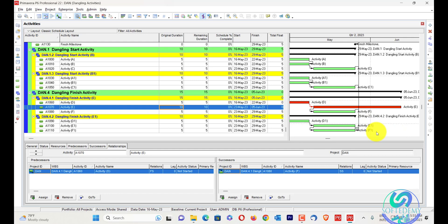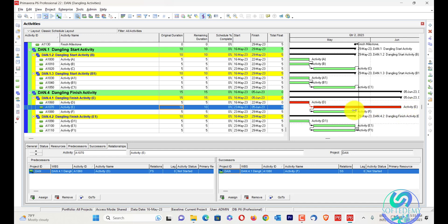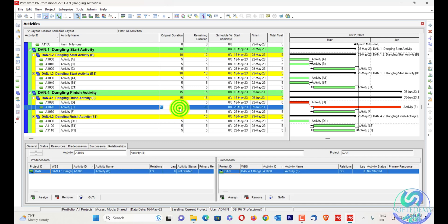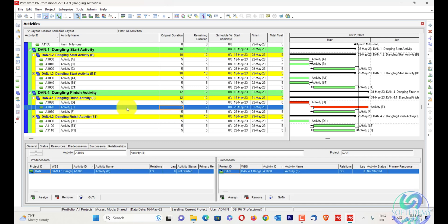In a dangling finish activity, whenever you increase the duration, you can write any duration and its predecessor may have a critical path, but it is possible that the increased duration has no impact on your network path.